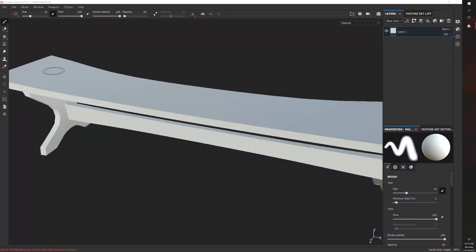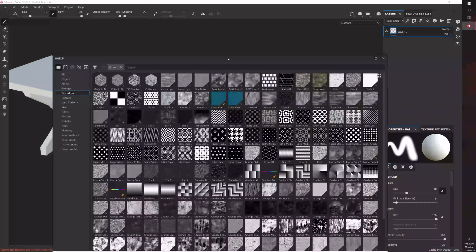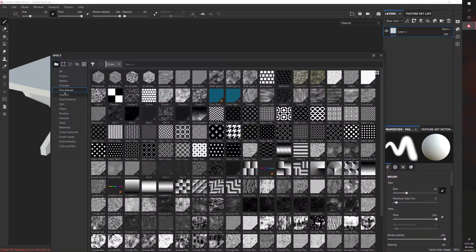So what do procedurals do in Substance Painter? To get to the tab where procedurals are at, you can go to Window, Views, Shelf, and then go to the Procedurals tab.